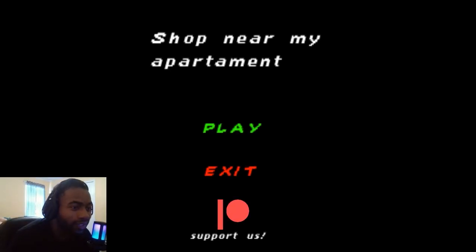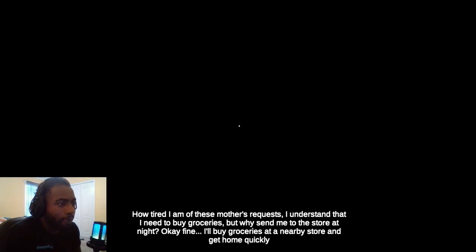Hi guys, my name is Andy Scepter, playing a game called Shop Near My Apartment. Guessing there's a shop near his apartment, and I don't know, we might get butt molested. I don't know how tired I am of this.